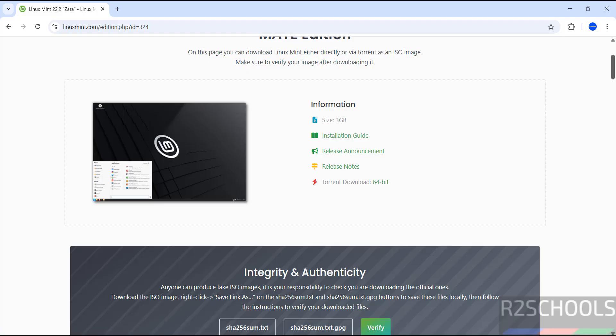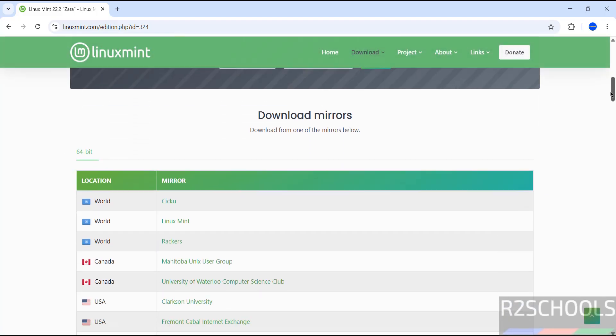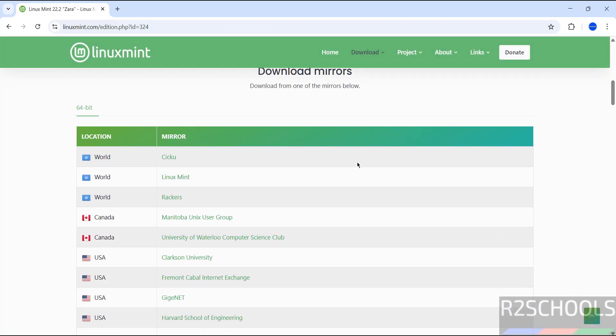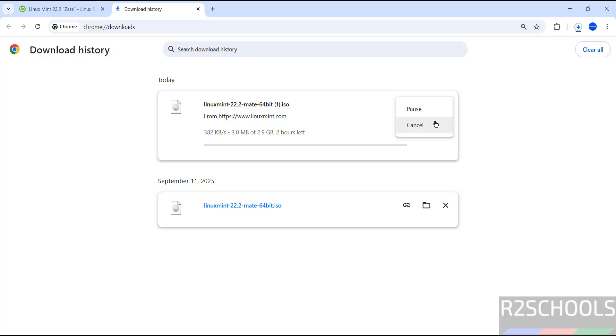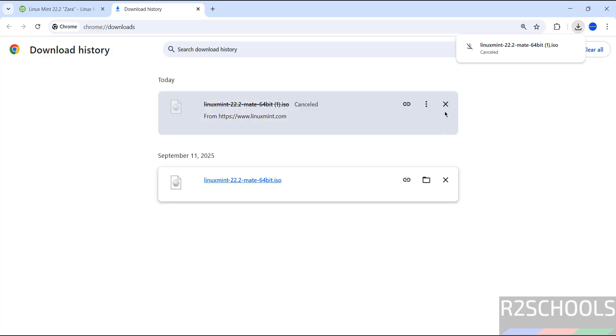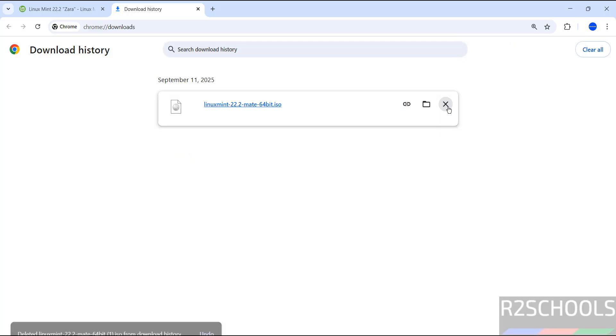No need to restore. See, download started. Go to download, see here its size is about 2.9 gigabytes. I am canceling this one because I have already downloaded. In your case, wait until download completes. See here I have already downloaded.